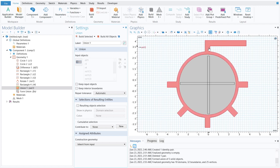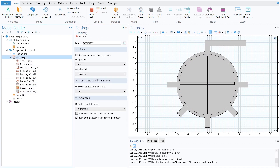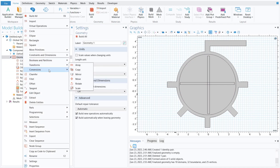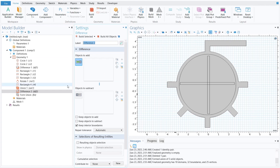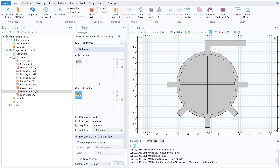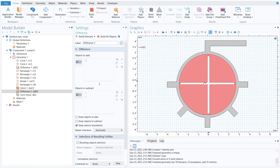The next step is to remove the mixer rods. Right-click on geometry, go to Booleans and Partition, and select Difference. Select the union object for objects to add and the mixer rods for objects to subtract. Click build selected — the mixer rods have been subtracted.